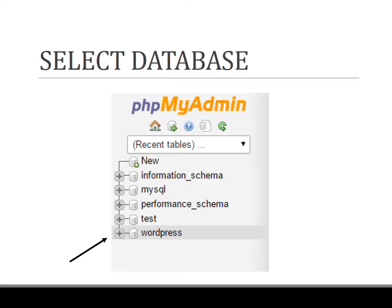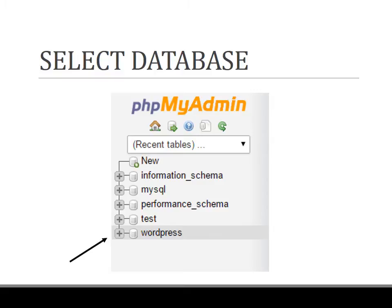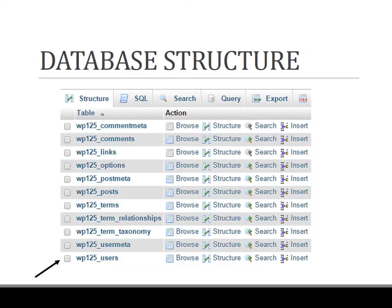You can also open wp-config.php file in which the database details are stored, in order to know which database your website is installed on. Please go through the written tutorial with the link given below. Once you have selected the database, you will be presented with a database structure as shown below.